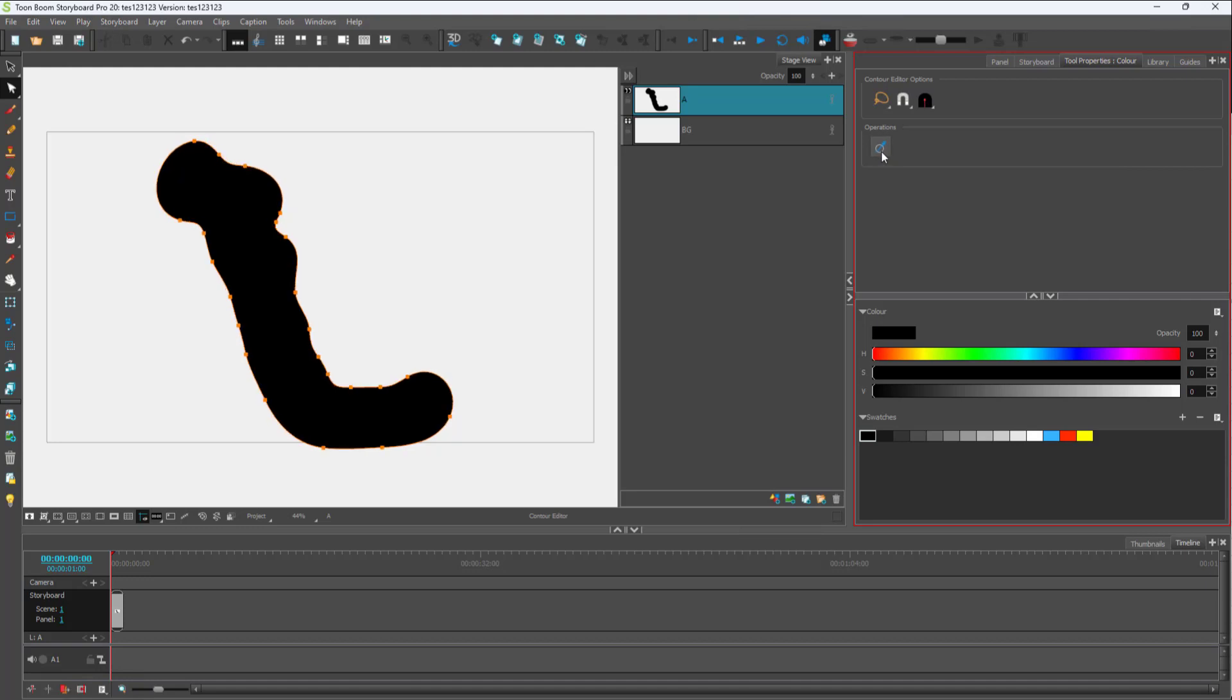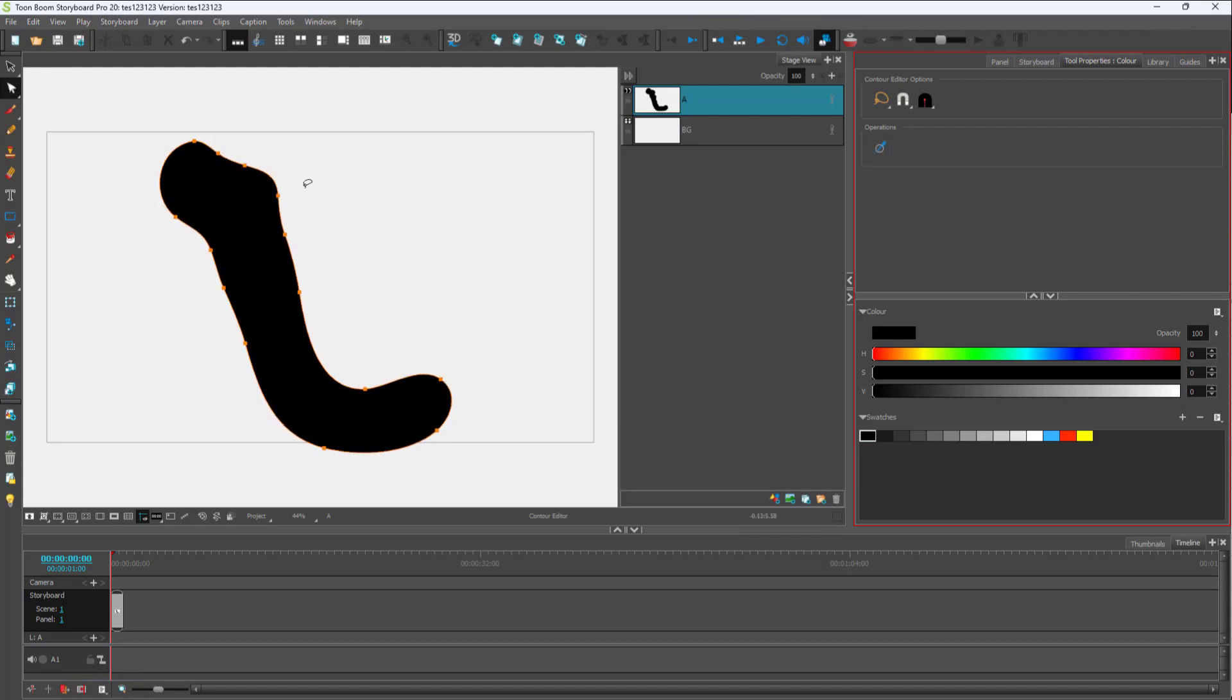You can see that the smoothing process continues as I click on this, and the points get added or deleted. It is a lot smoother than how we started out with.